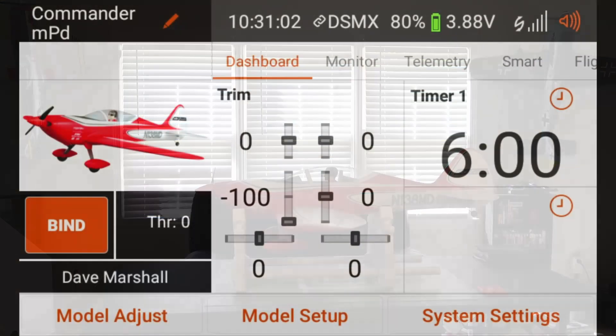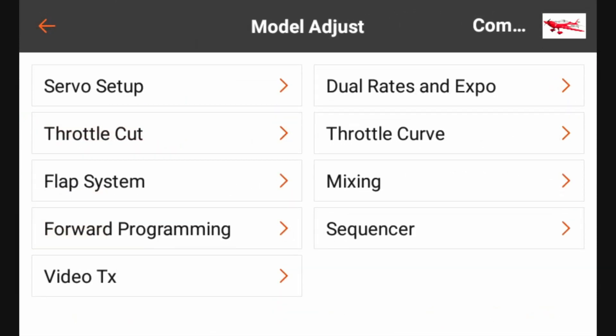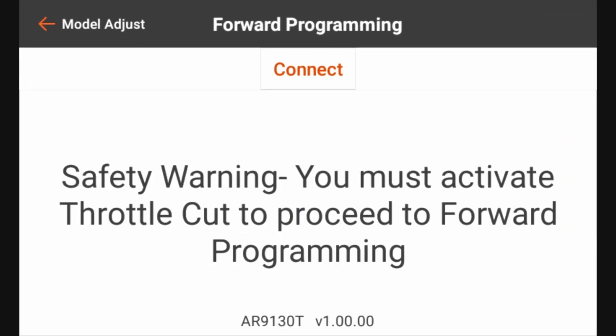Now we can go ahead and begin with the AS3X setup process. At this point we're going to go to forward programming. The way you get there is by going to model adjust, forward programming. Now as a precaution, and this is another important step, you do have to have a throttle cut programmed into your transmitter in order to use forward programming. The warning screen right here says safety warning: you must activate throttle cut to proceed to forward programming.